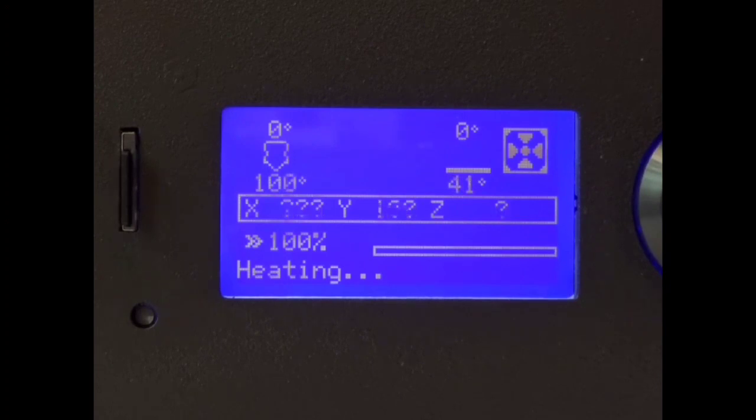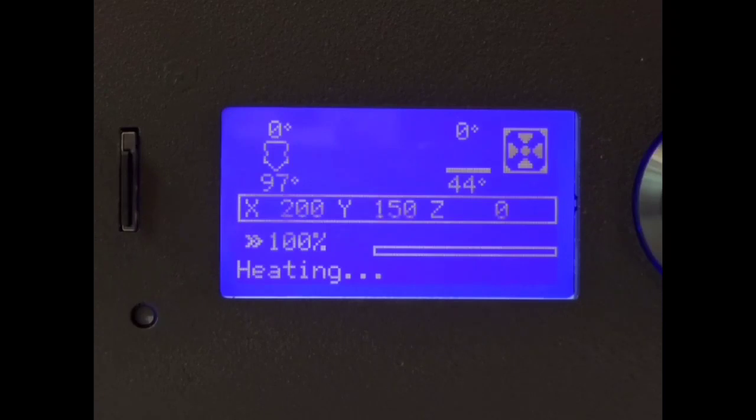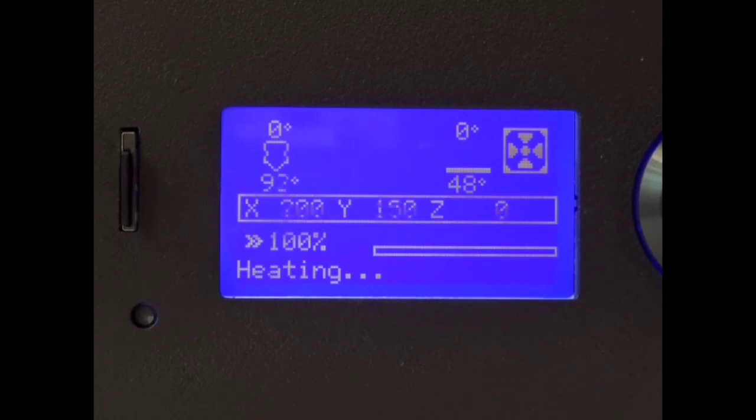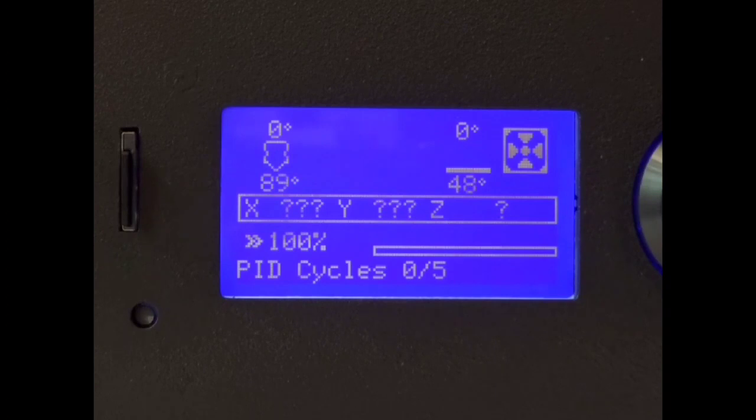Also, like I said for the hot end, anytime you make any type of changes to the bed, say you put a different surface on there or anything like that, any type of change, then you need to come in here and run this PID tune again. If you go to ABS, I'm going to be printing a lot of ABS with this printer. That's why I bought it. I'll be printing at 100 degrees versus 50 degrees. So I'll come back in here and I'll PID tune for that 100 degrees.